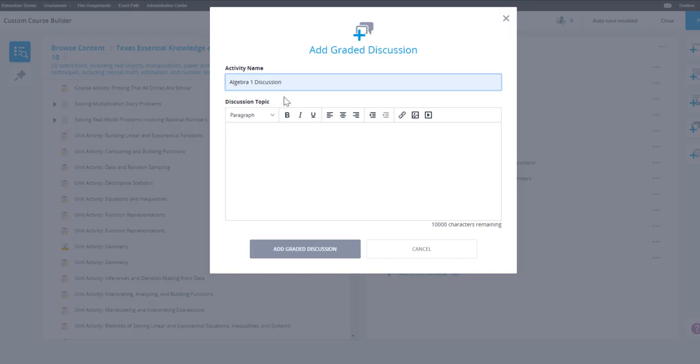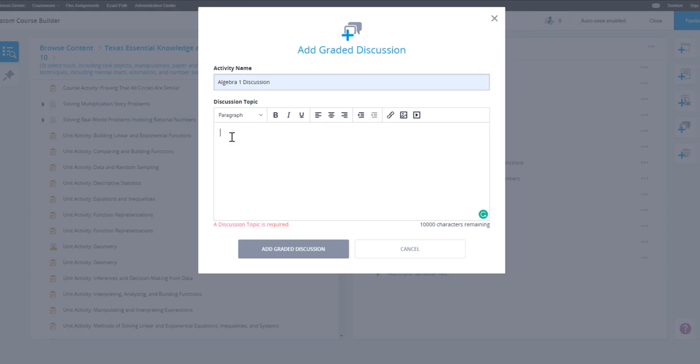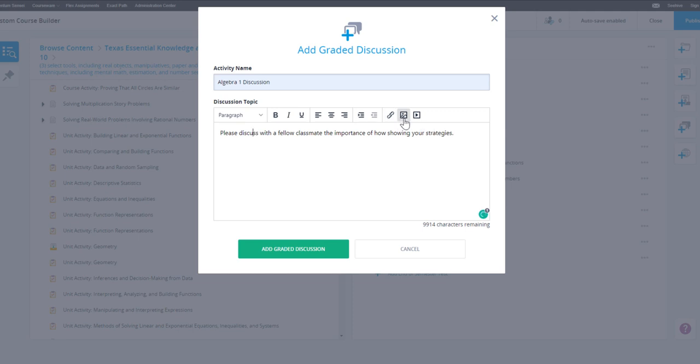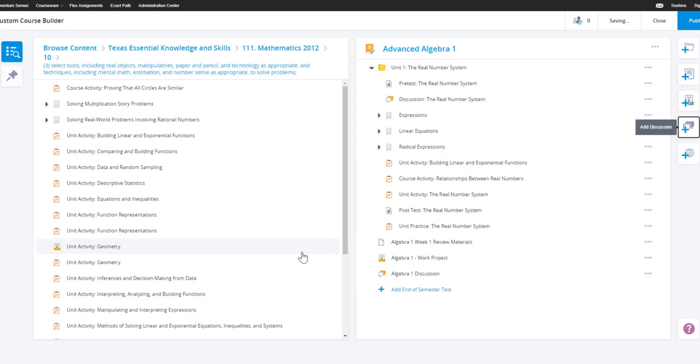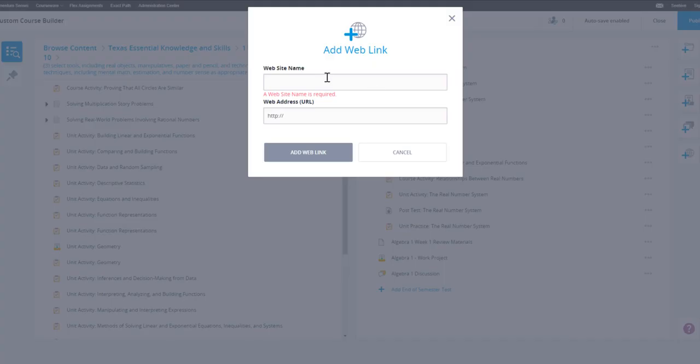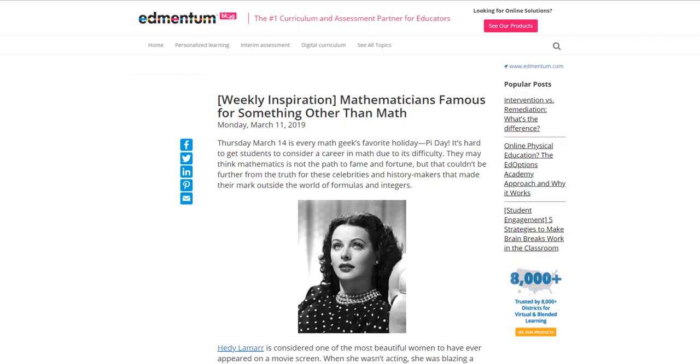You can also add a custom discussion activity to your course. Simply name the activity and provide the discussion topic or prompt. Note the ability to embed links, images, or videos. Finally, you can add a web link to the course if you would like your students to research outside content.